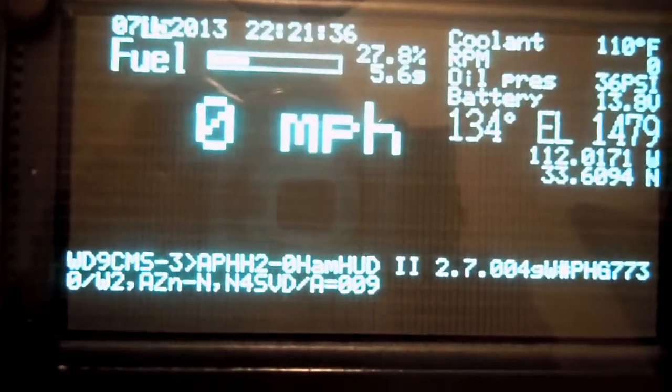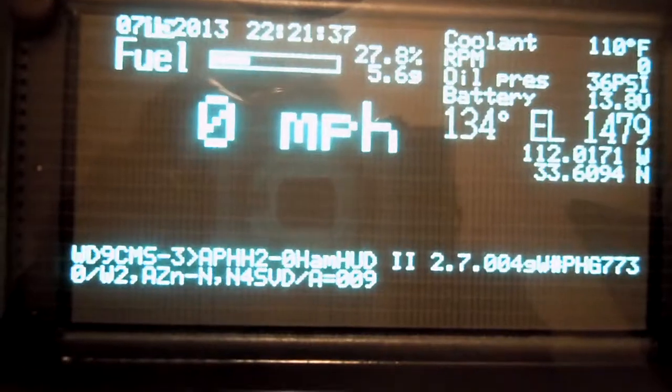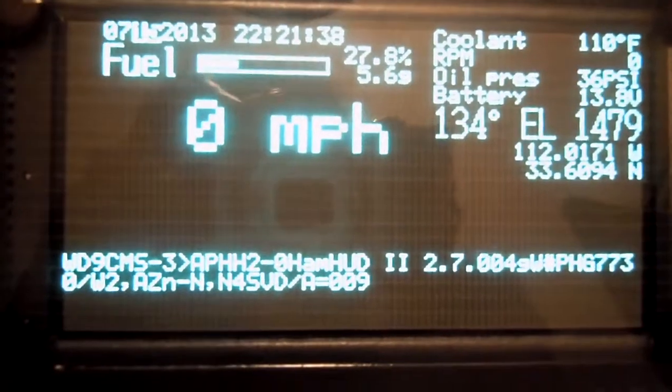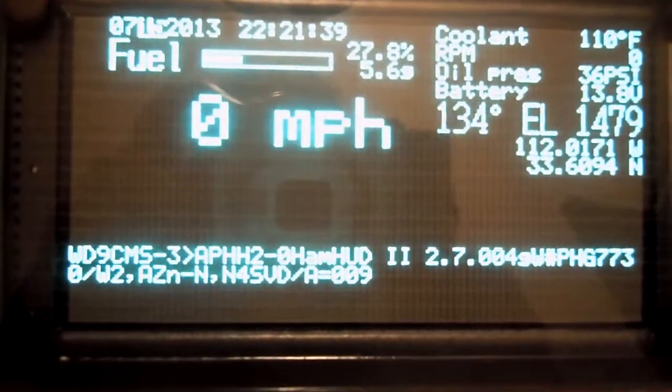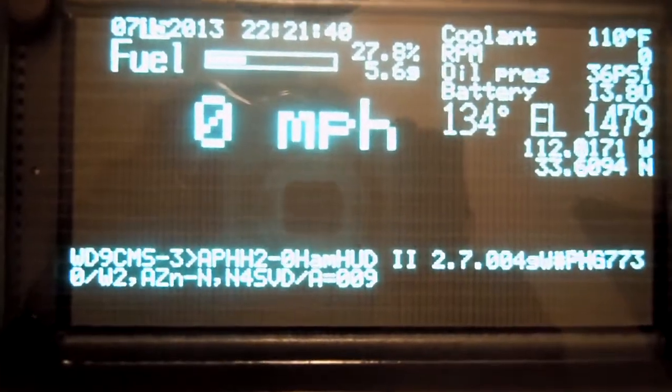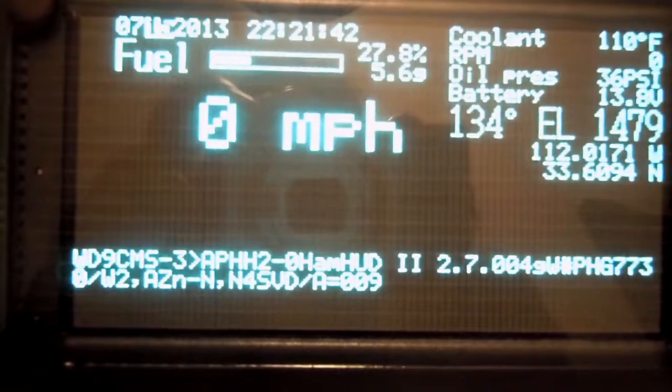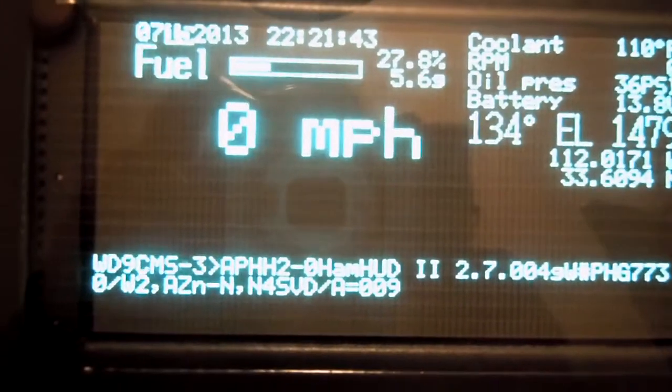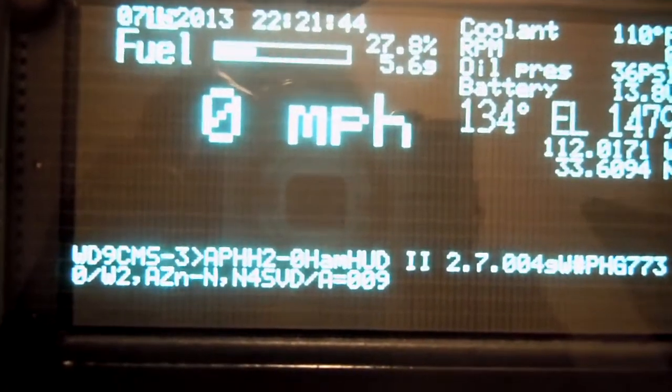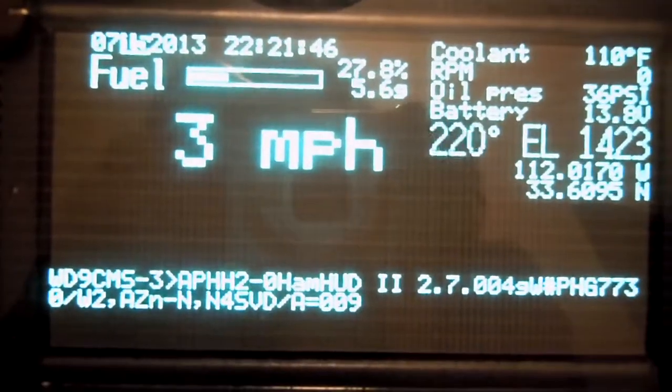I also don't have the MICE encoding working yet. So anytime somebody sends an encoded packet, it will show up mostly as gibberish. But it's getting closer to working.